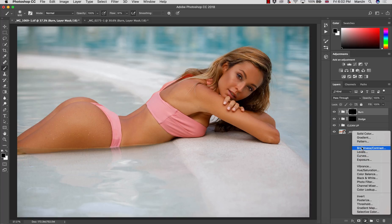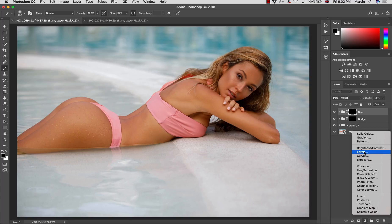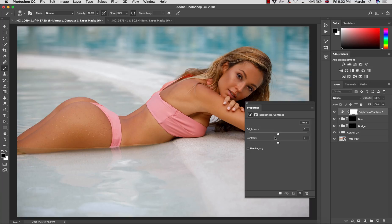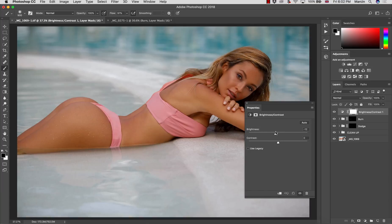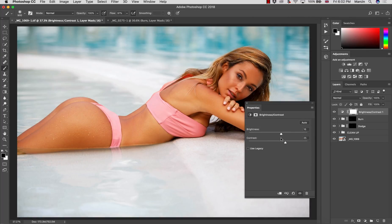The adjustment layers responsible for lights are Brightness, Contrast, Levels, Curves, and Exposure. We can easily guess that the basic tool here will be Brightness and Contrast, which allows us to increase or decrease the brightness of the image as well as the contrast. I don't really like to work with these tools — they can be helpful for small adjustments, but don't give you really full control.